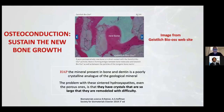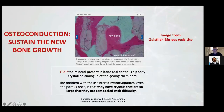Osteoconduction is the ability to sustain the bone growth. In this image from the Geistlich website, it's possible after nine years to see the granules from xenograft material completely surrounded by bone, but still inside the regeneration. The problem with this hydroxyapatite is the crystals are too large — it's impossible to be remodeled or reabsorbed by the bone.